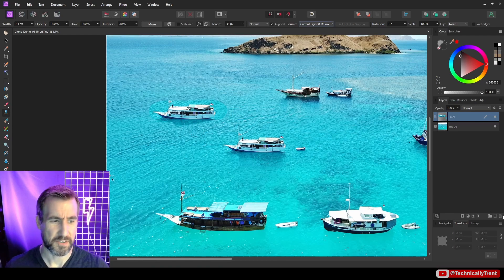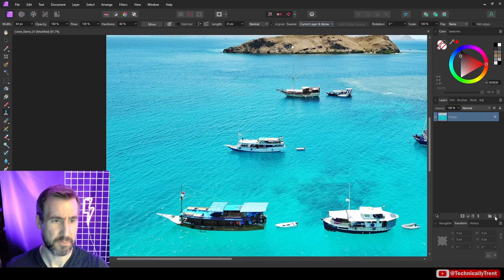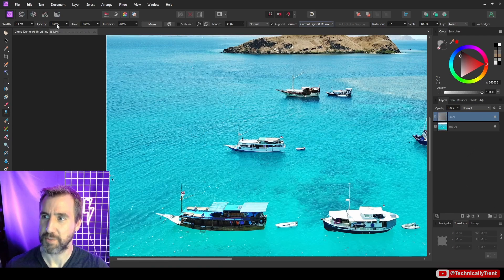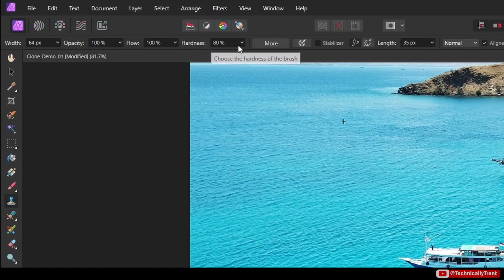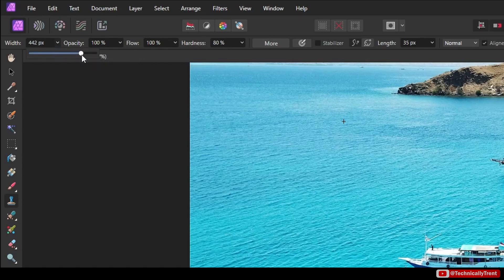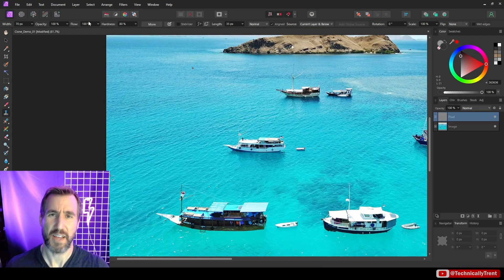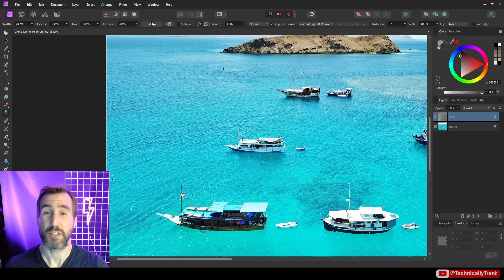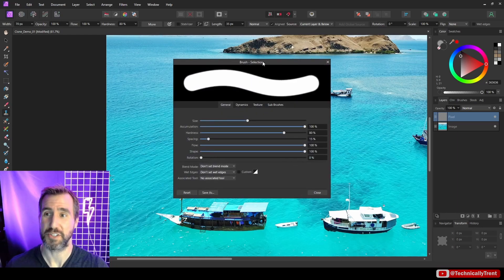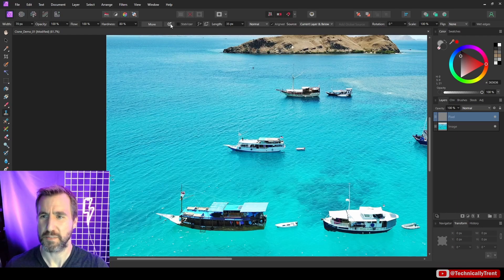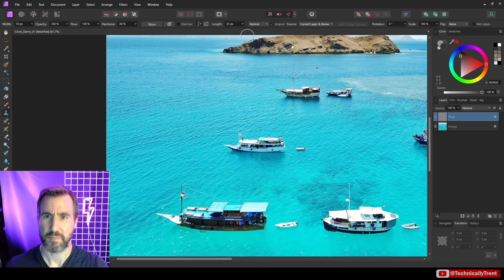Now we have a bunch of options up here for the clone brush and how it behaves. You can experiment with them — basically it's transparency, brush size, and things of that nature. If you click 'More' you can customize your brush even further, and there are some dynamics if you're using a stylus with a pressure curve.